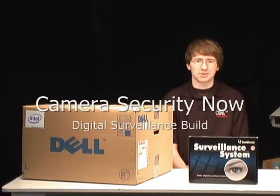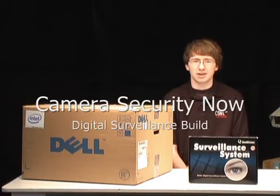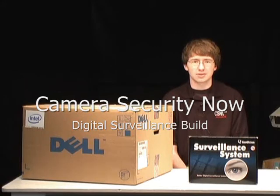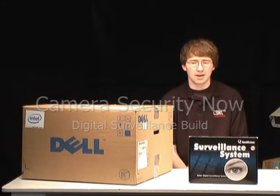Hi, I'm Brian from Camerasecuritynow.com and today we're going to show you how to build a surveillance system.